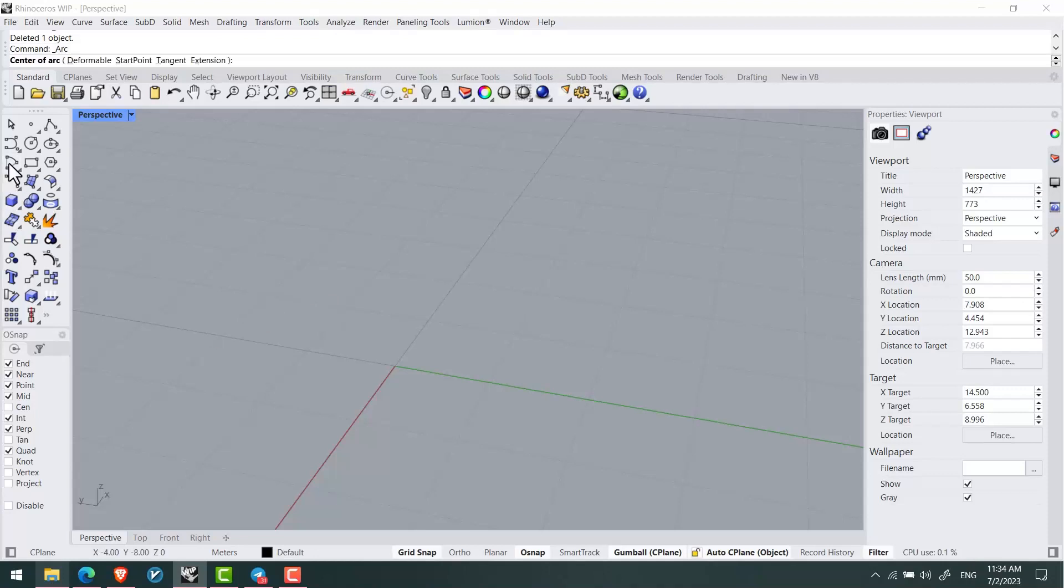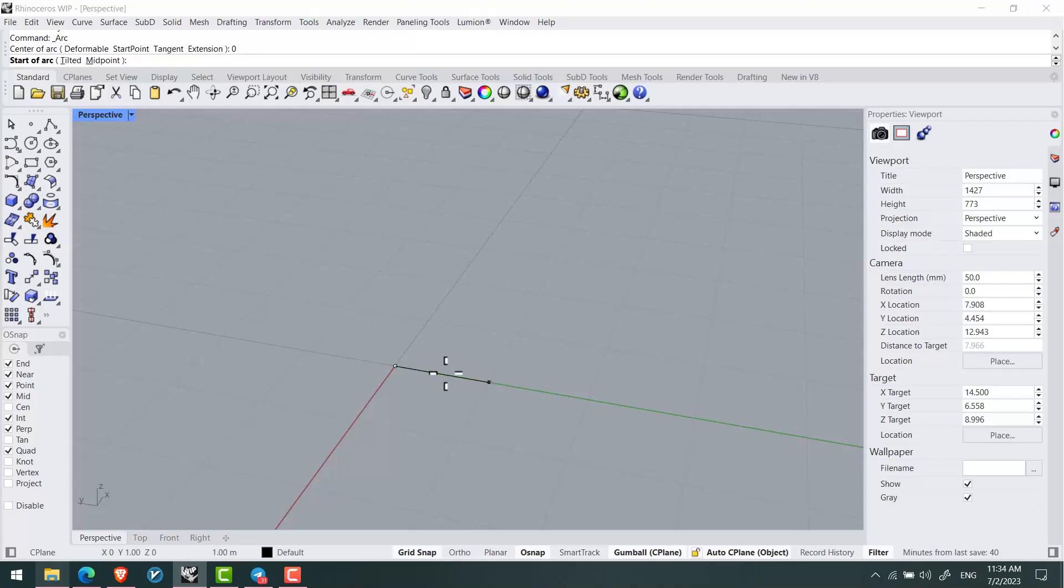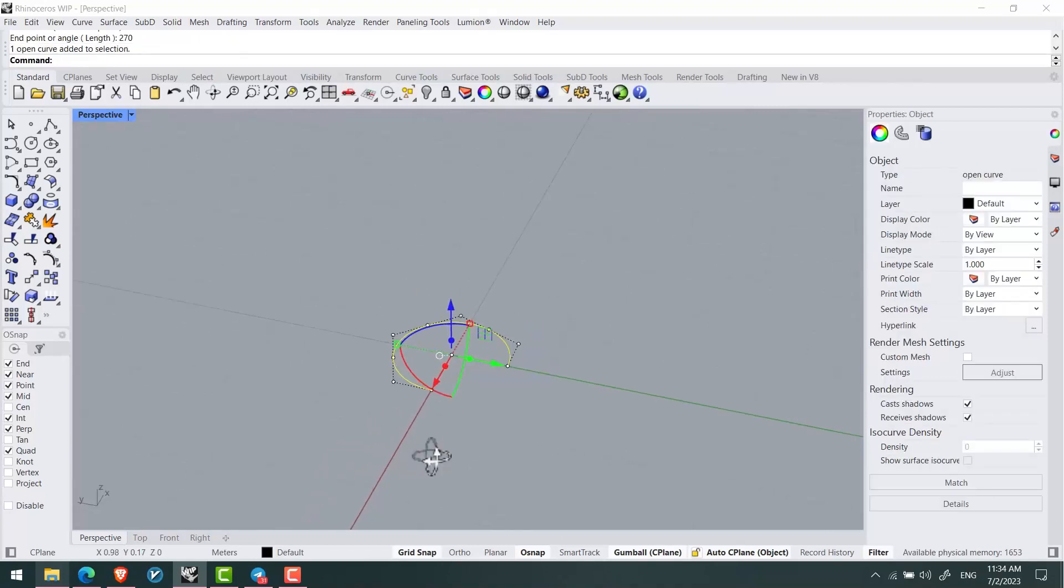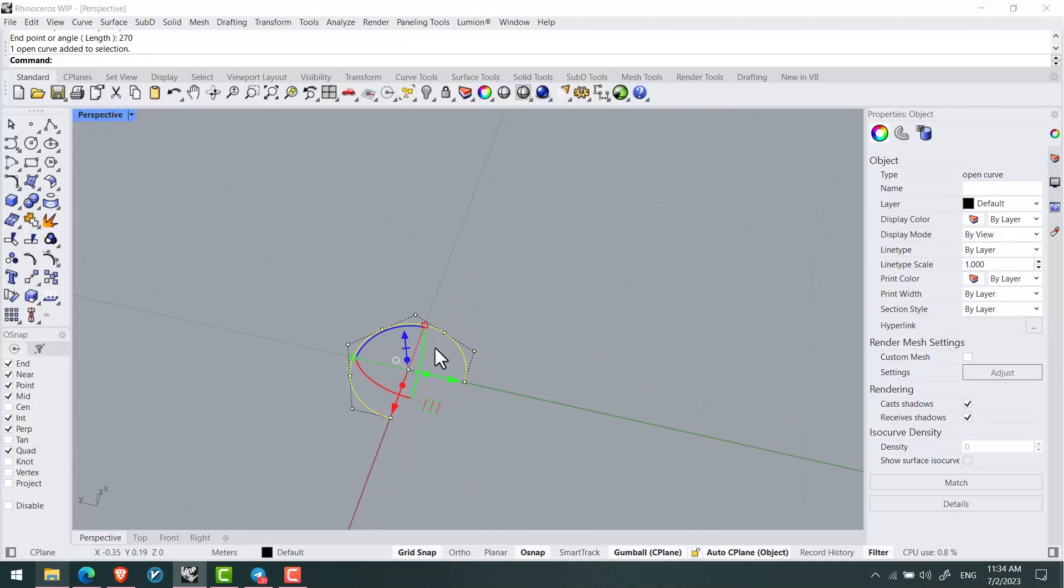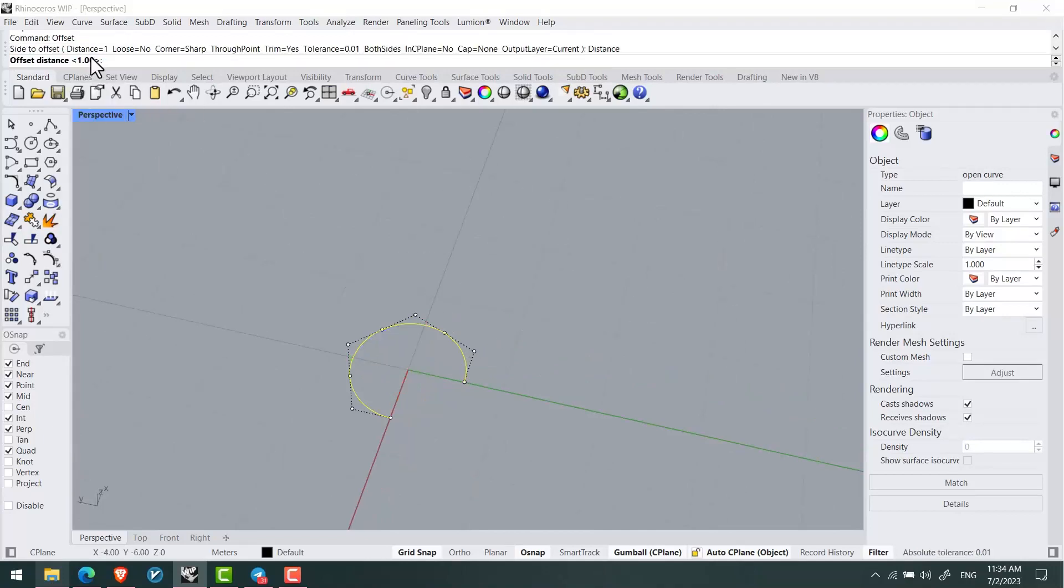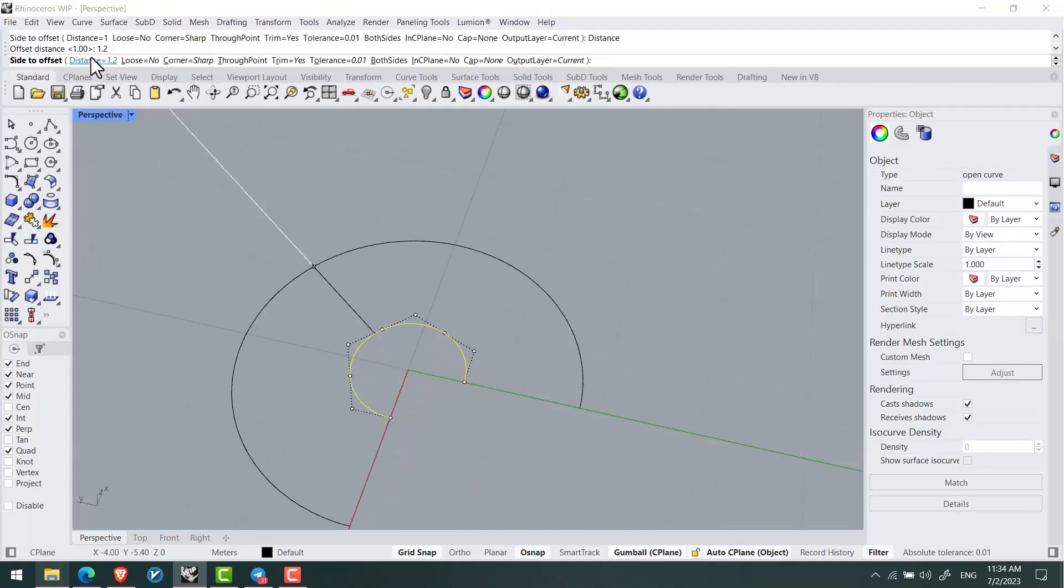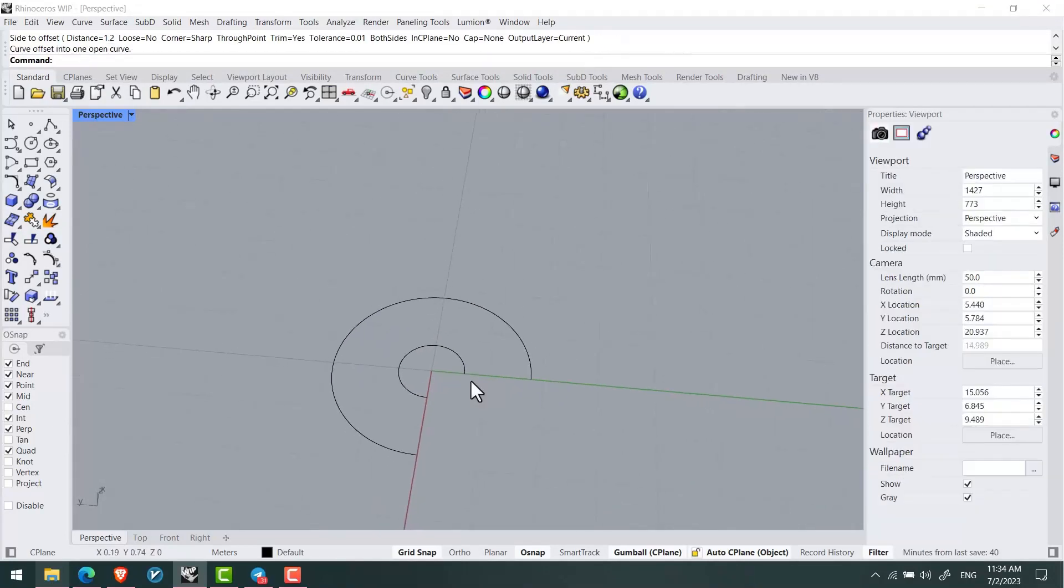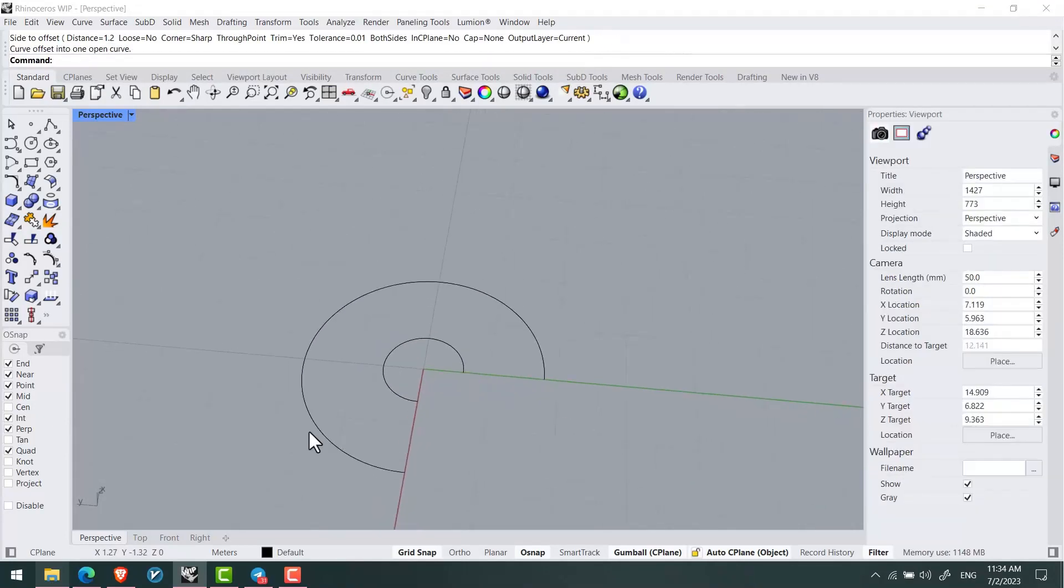First I'll create an arc on the ground with a radius of 0.6 and an angle of 270 degrees. Then from this arc, using offset, I'll get a 1.2 meter offset so that I can create one of my stairs.